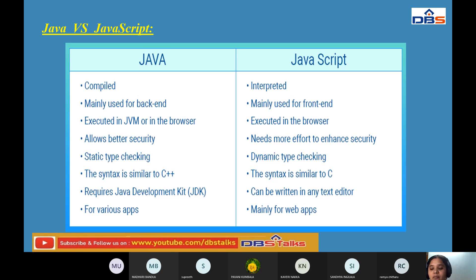Java is executed in the JVM or in browsers. JavaScript is executed only in the browser — any browser can be used since it is platform-independent. Java also provides better security.